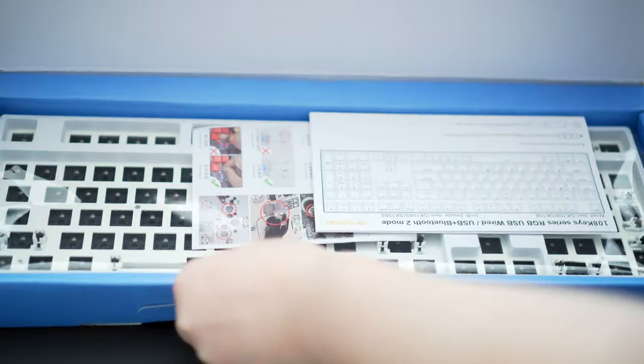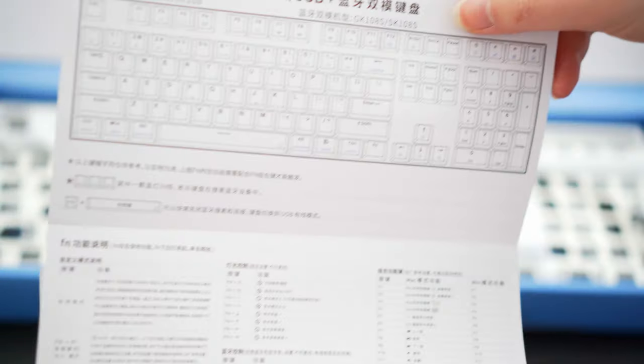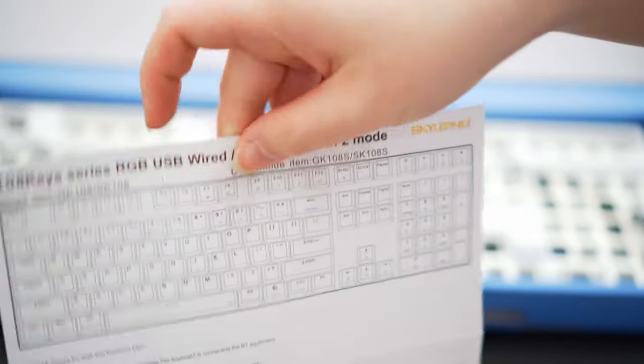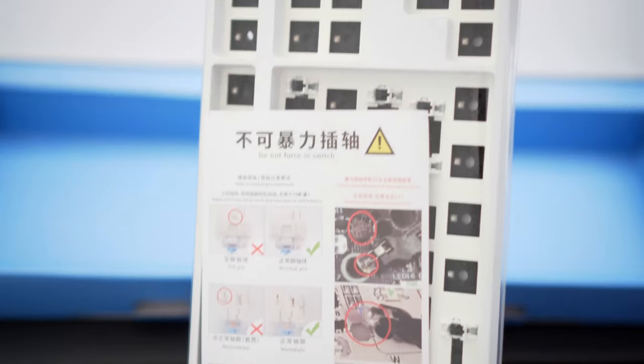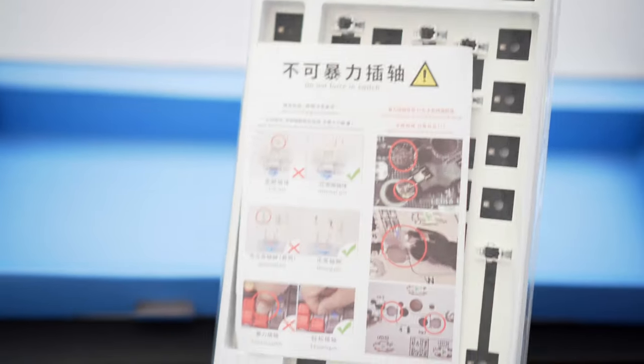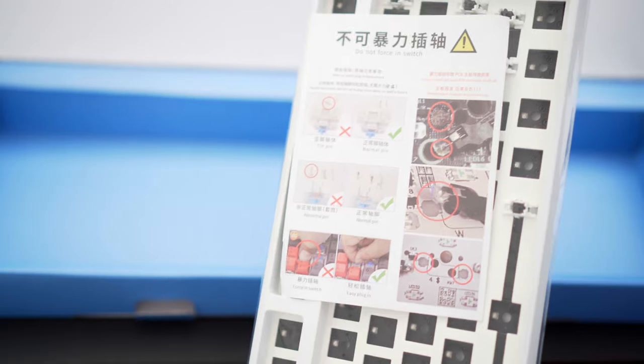Anyway, once the box is open, the top item is the instruction manual, which is in both Chinese and English. The board comes wrapped in a plastic sleeve, which also contains a caution note to not force in the switches, lest you damage the PCB.